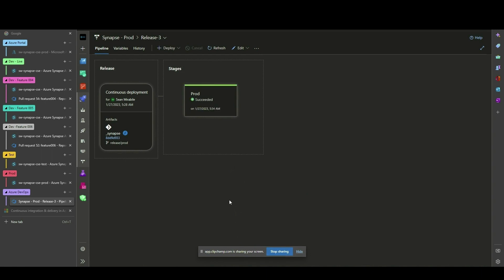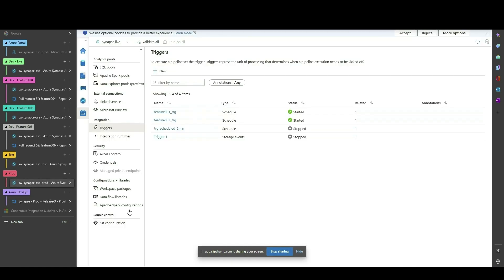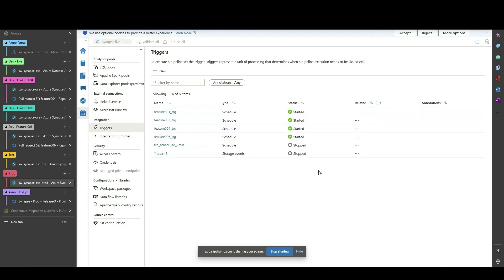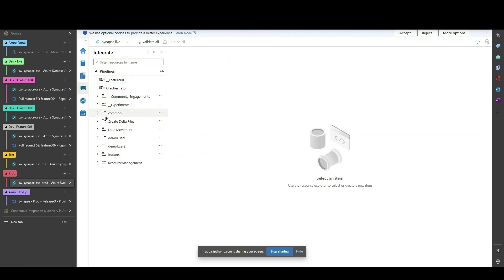Congratulations! We have successfully gone through a deployment cycle from Dev to Test to Production, including the scenario of selecting and removing a specific feature from our deployment workflow to ensure only production-ready features are deployed.